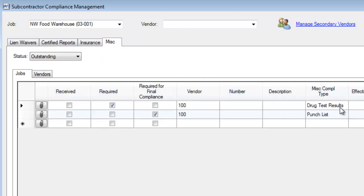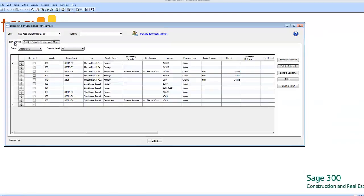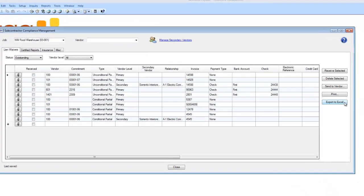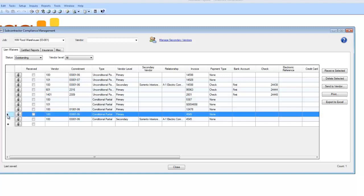So, in this job, I need drug test results and punch lists from all of my vendors. I can easily export all this information into Excel or I can print it out. If one of my vendors is missing one of my lien releases, I can select the lien release, hit print, and automatically print out a new lien release to send to that vendor.